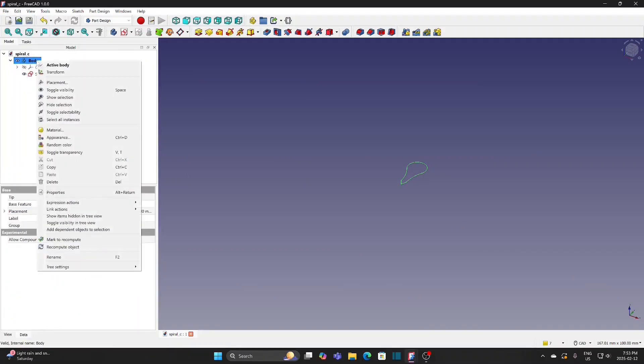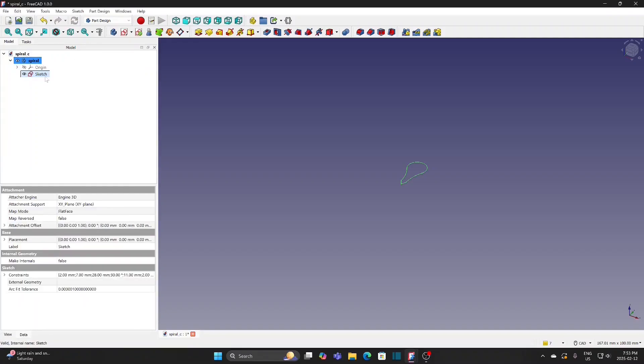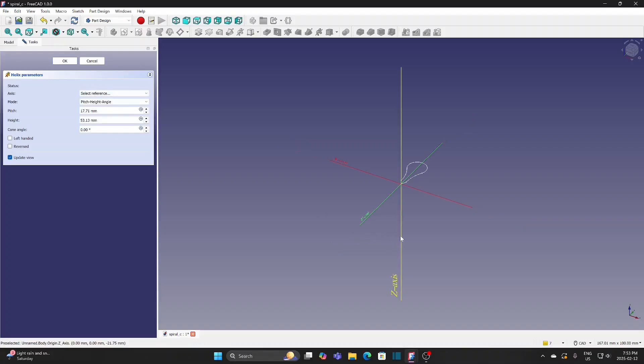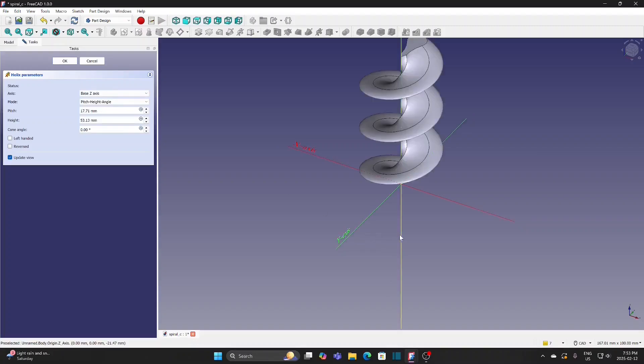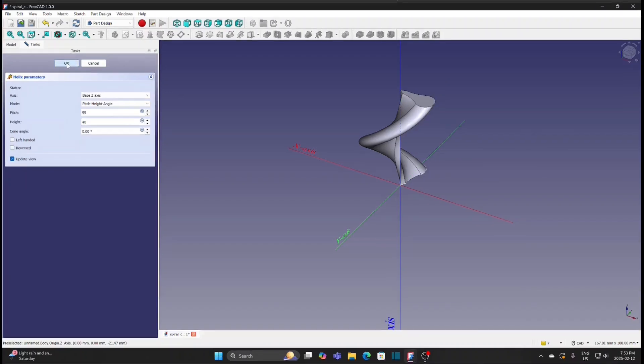Rename the body as Spiral. Select the sketch and apply Additive Helix. Change the axis to Select Reference, then select the Z-axis. Use Pitch, Height, Angle for the mode. Change Pitch to 55mm and Height to 40mm. The Pitch of 55mm will be about 3 quarters of a turn. This is not critical and you can use different number of turns. Click OK.